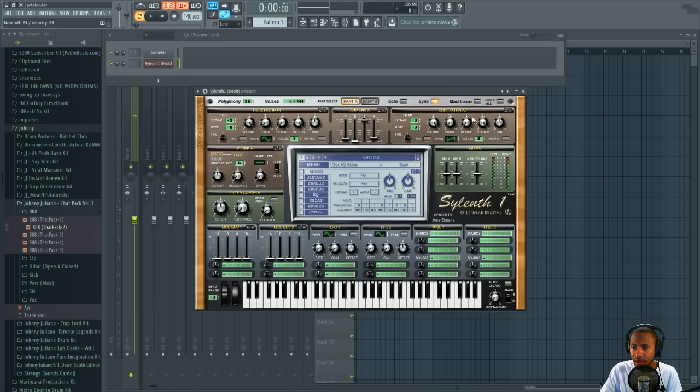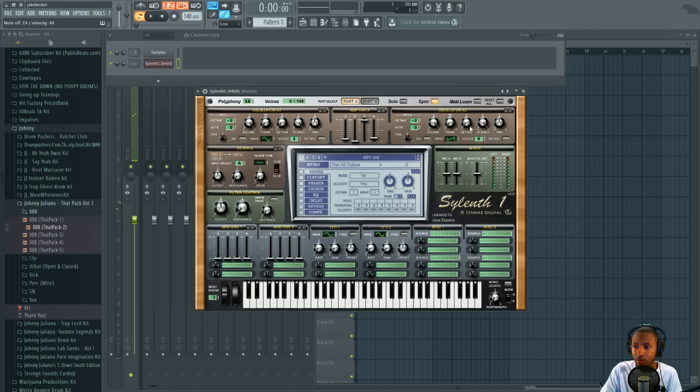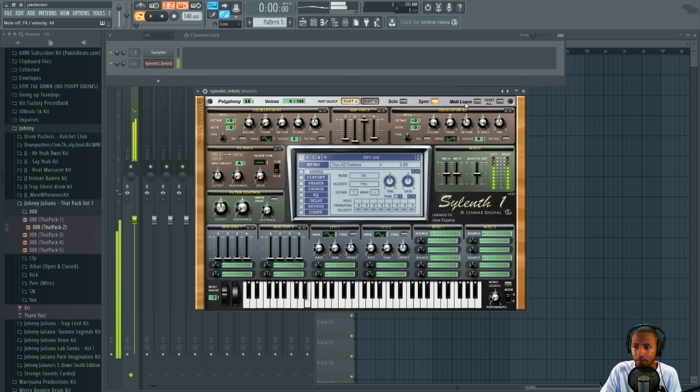Next we're going to bring the octave down to 2. And then we're going to turn the detune up to just about 4. Maybe let's try 4. So now you have this kind of detuned character. It's already coming together as you can see.